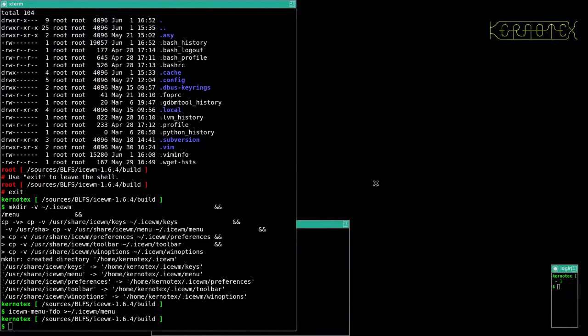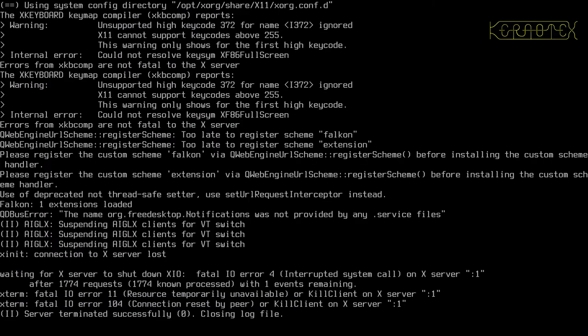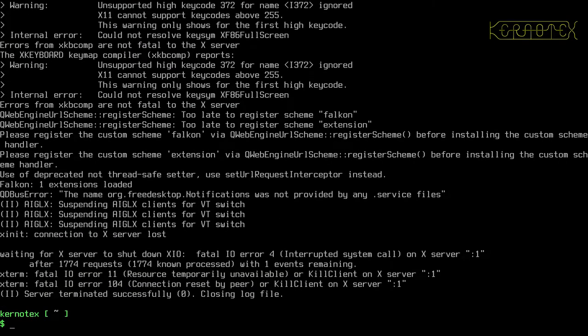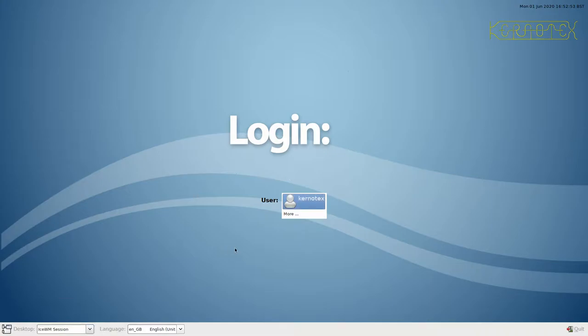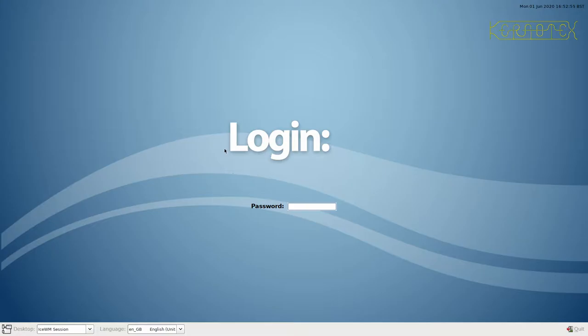And what I'll do is I'll quit this. Come out of here. I'll go to the login manager. And this time I'm going to select ISWM and log into that.